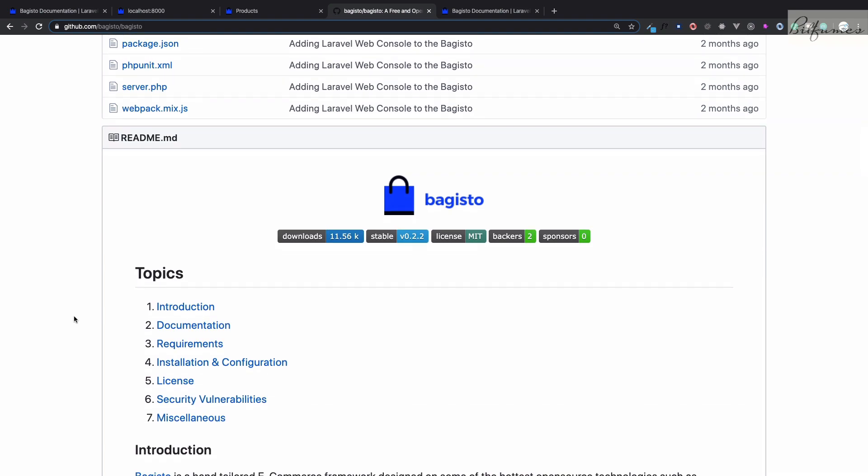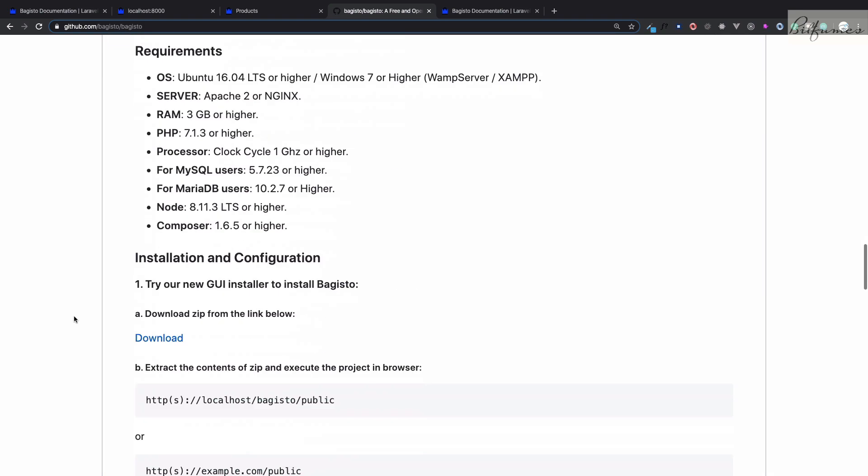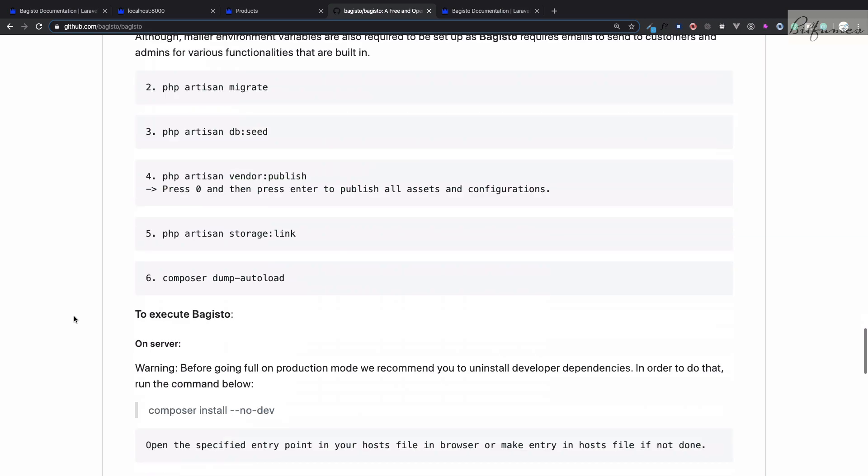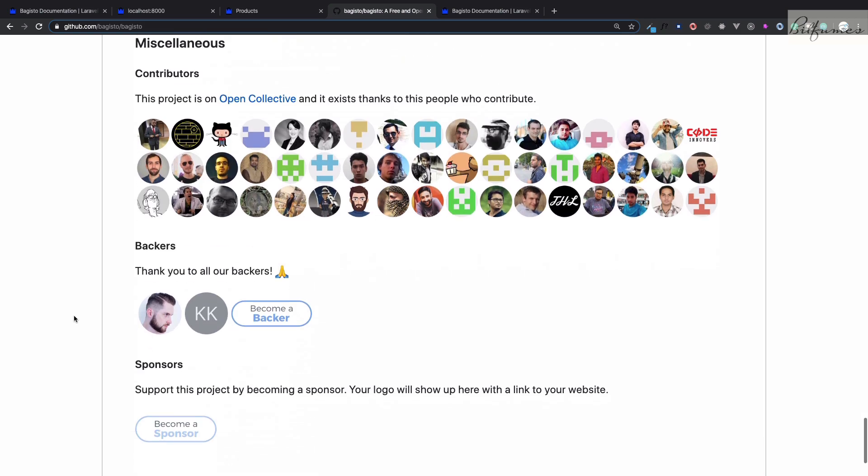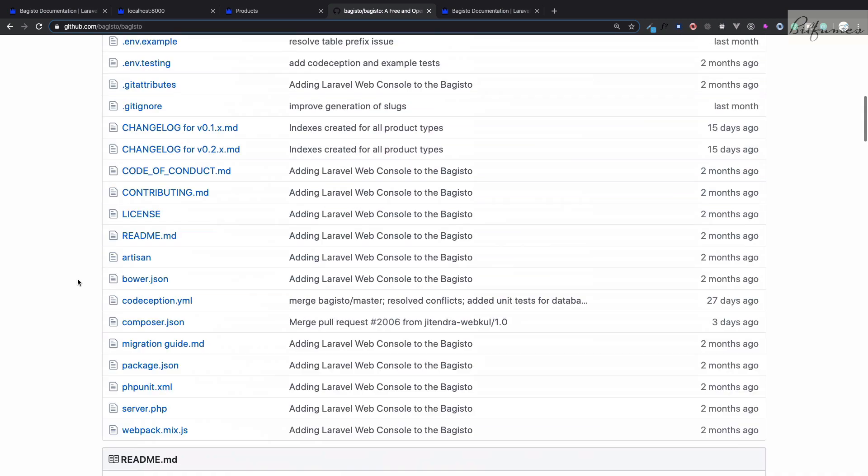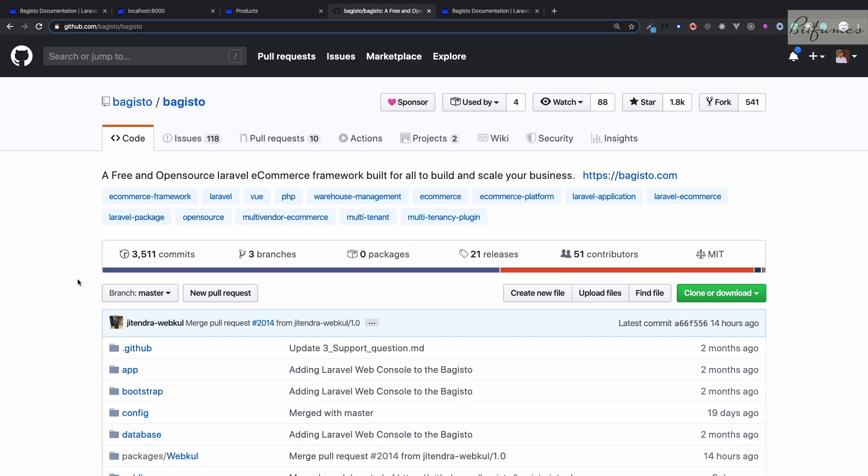This package has also been featured in Laravel News, which is a great achievement. Now this package is gaining more and more popularity day by day. If you want to contribute to this package, you can contribute - there are lots of contributors. If you want to support or sponsor this package, you can do something.